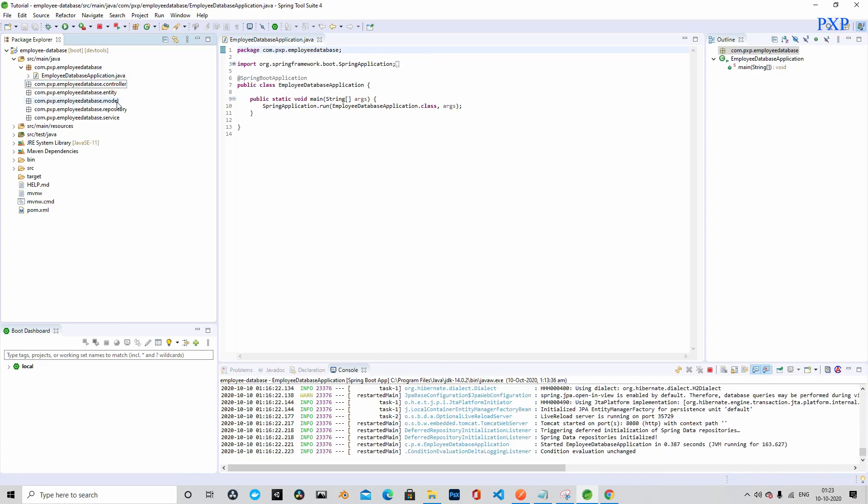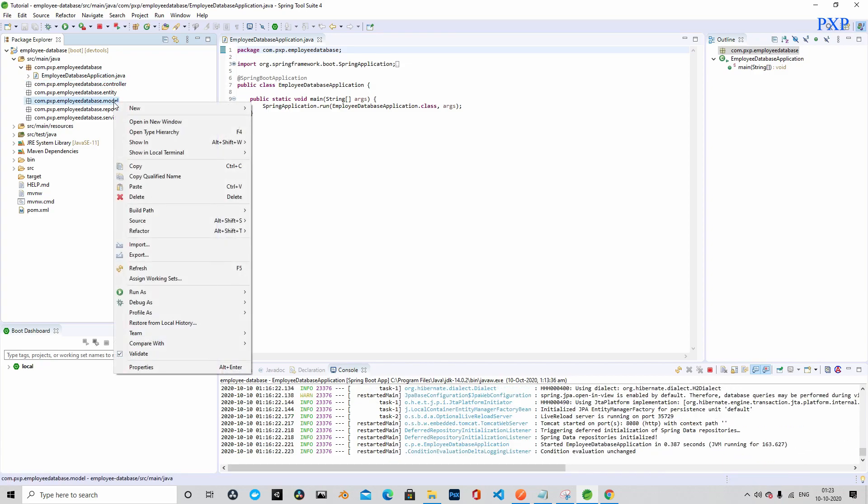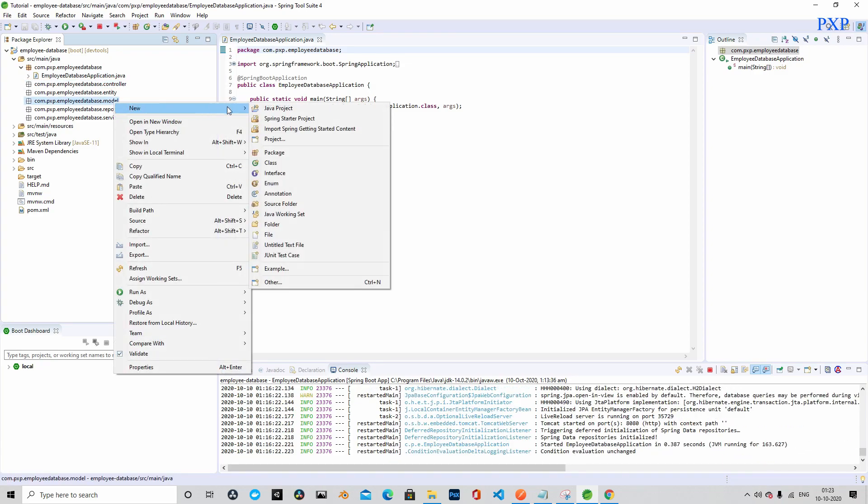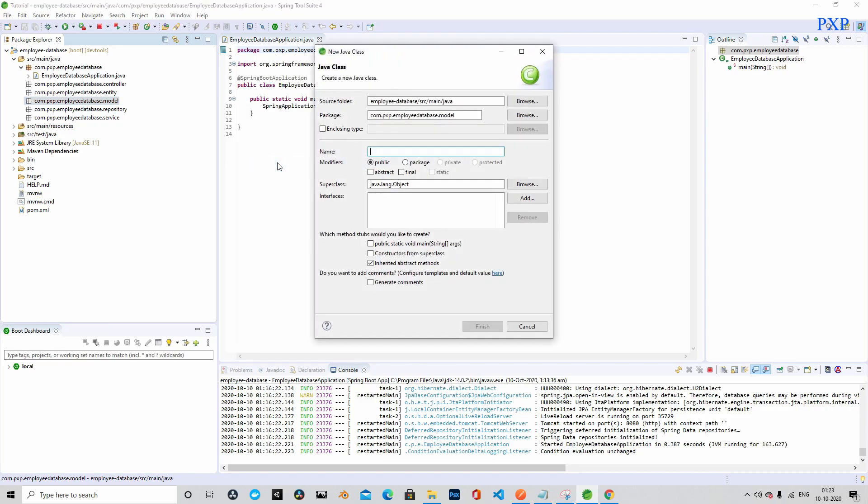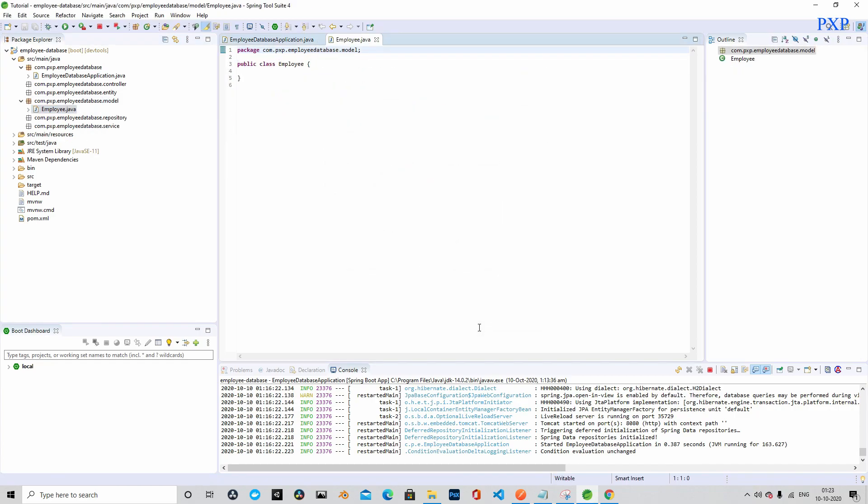Now that all the packages are ready, let's go ahead and create a model class within the model package. Let's name it as Employee. Let's click on finish.